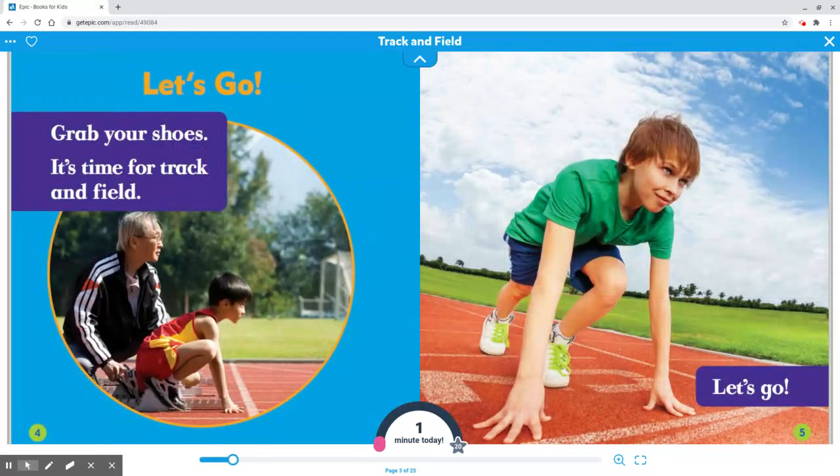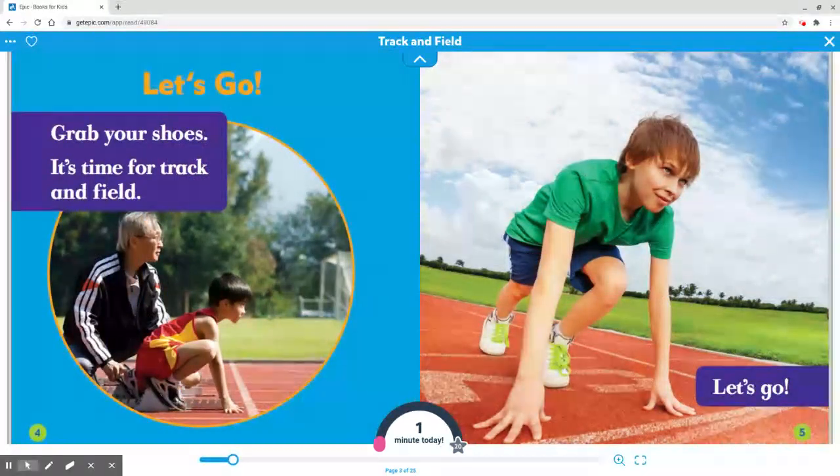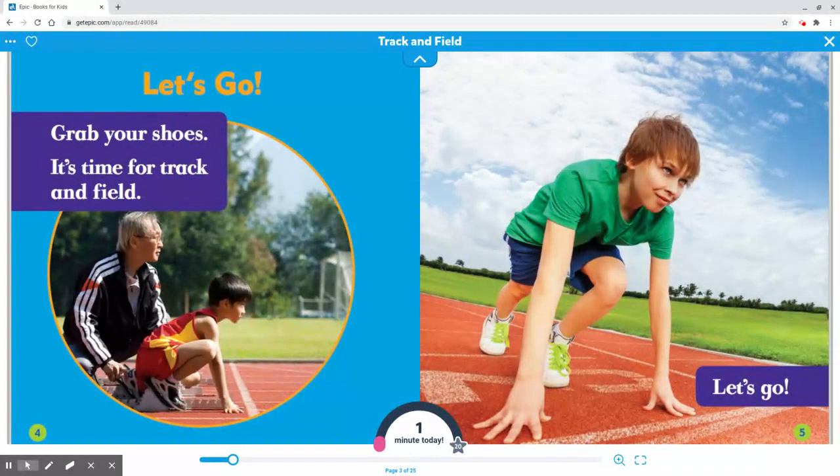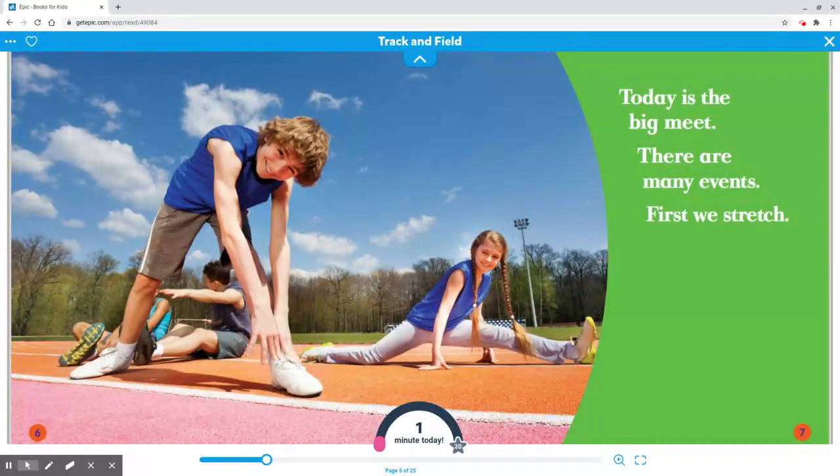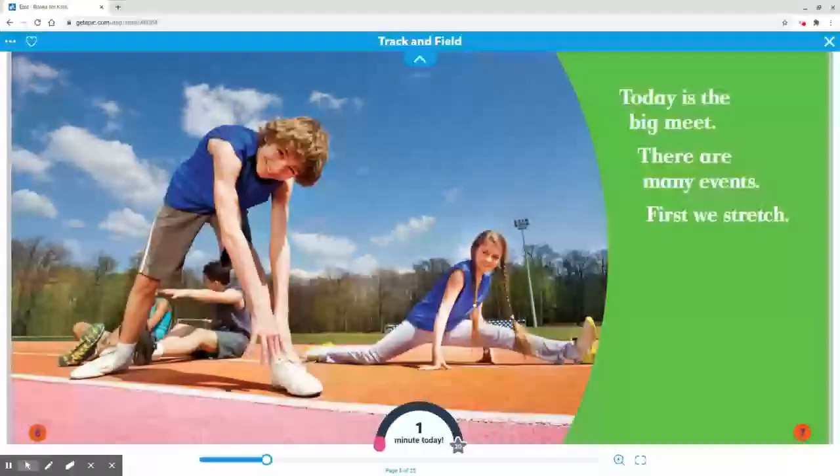Let's go. Grab your shoes. It is time for Track and Field. Today is the big meet. There are many events. First, we stretch.